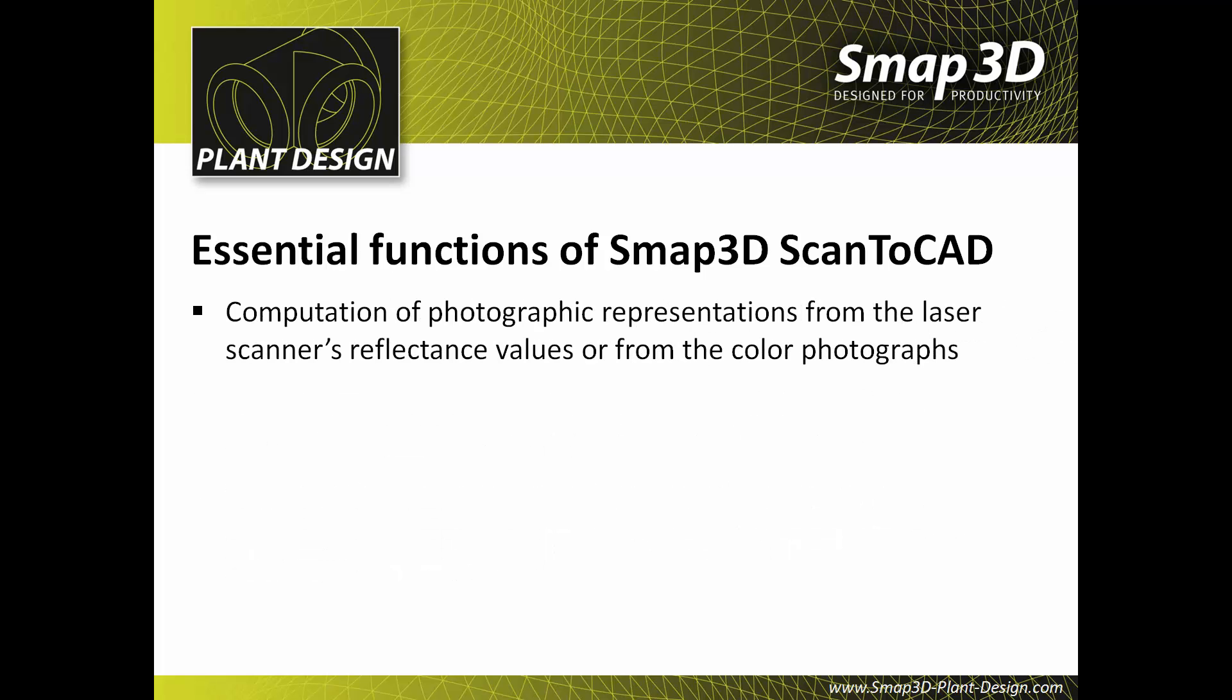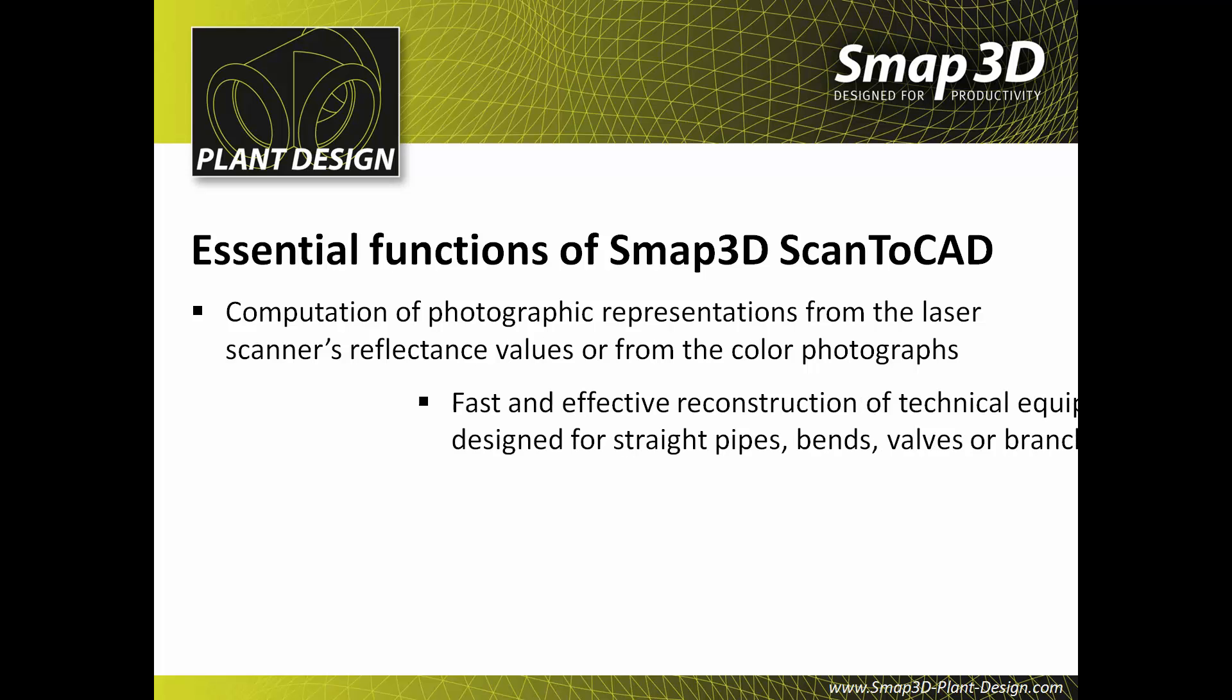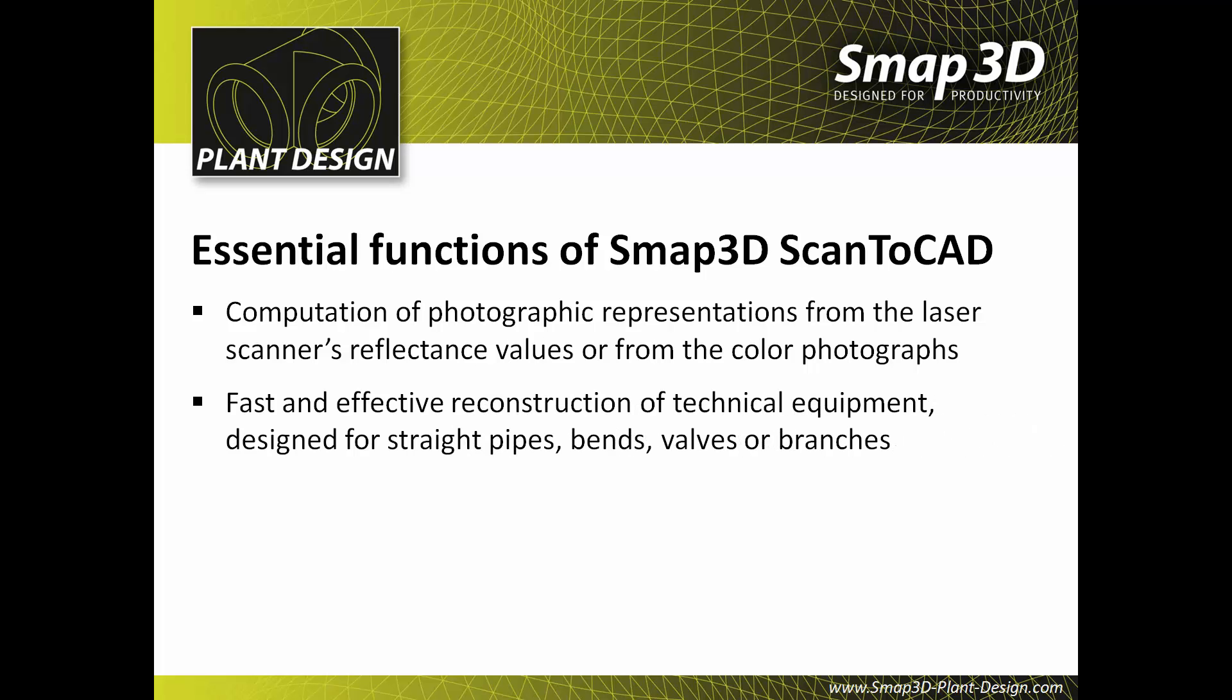Computation of photorealistic representations from the reflectance values of the laser scanner or from color photographs.